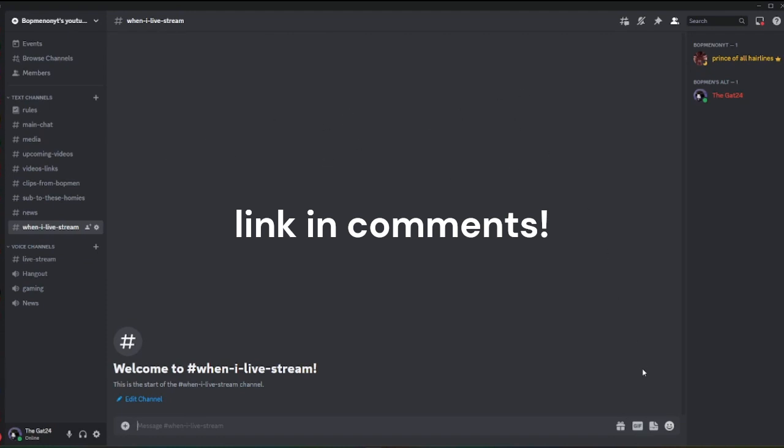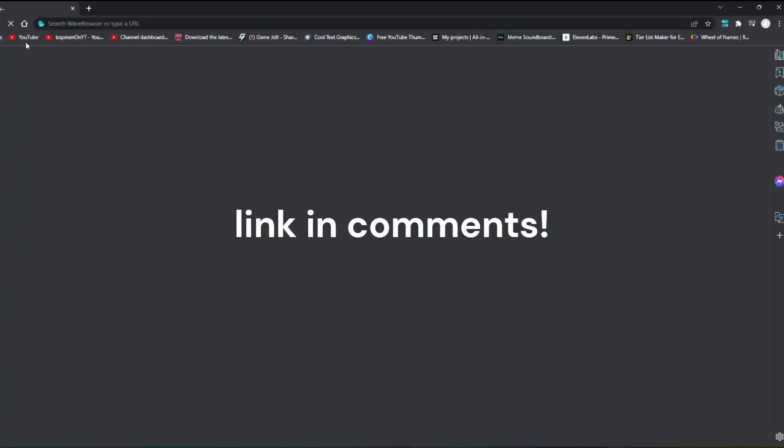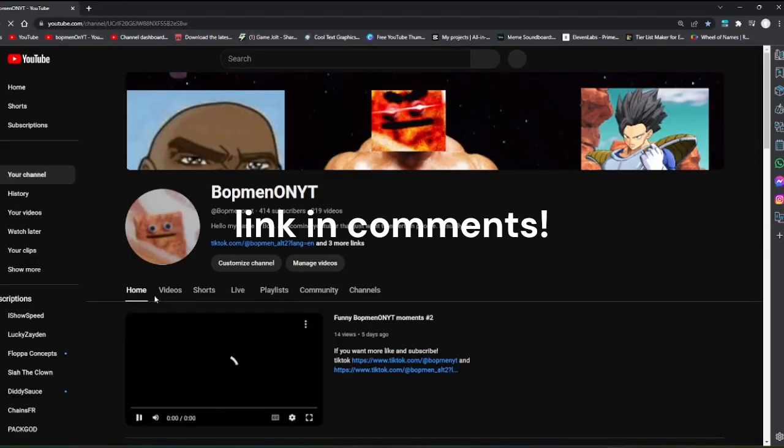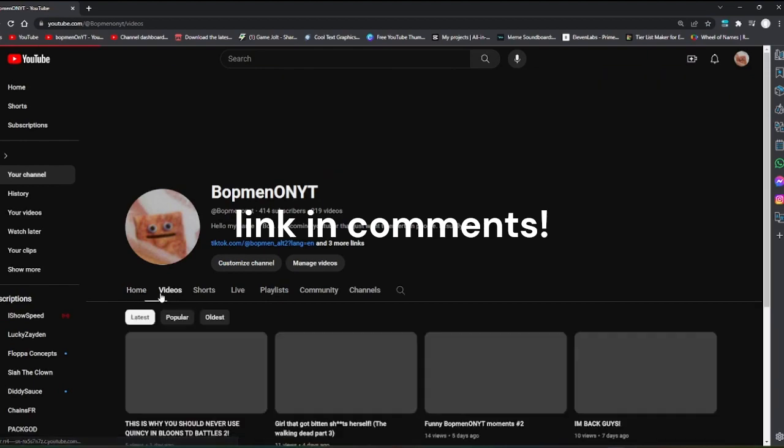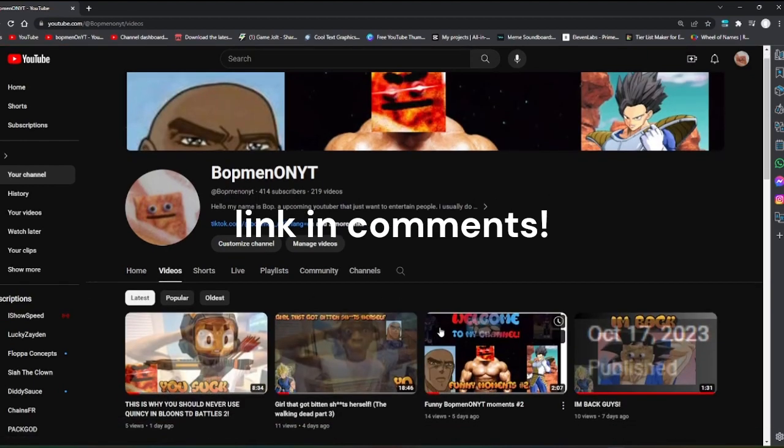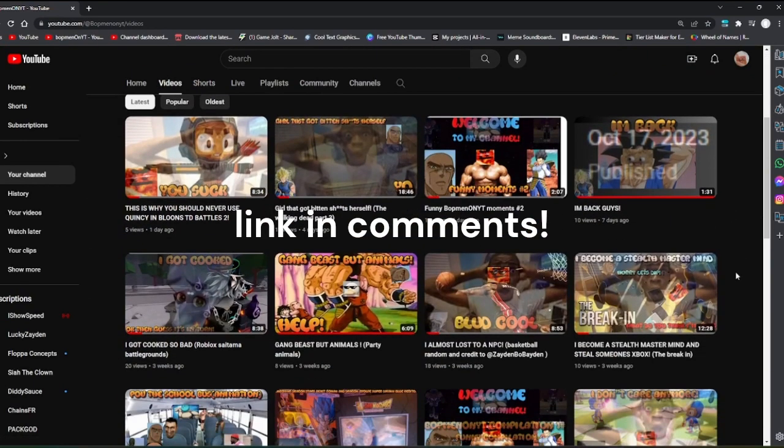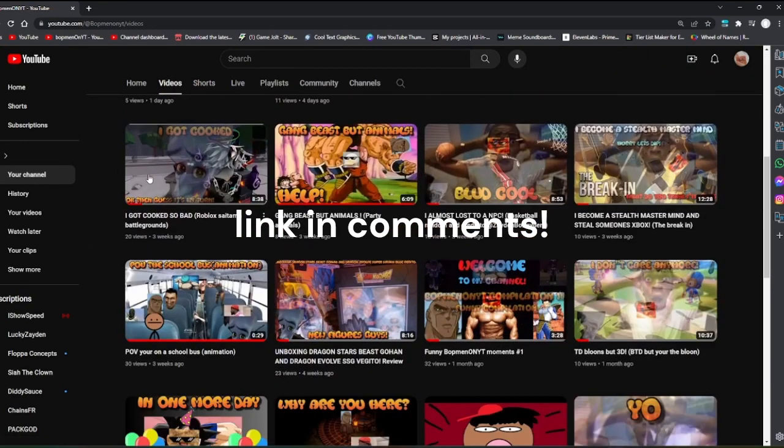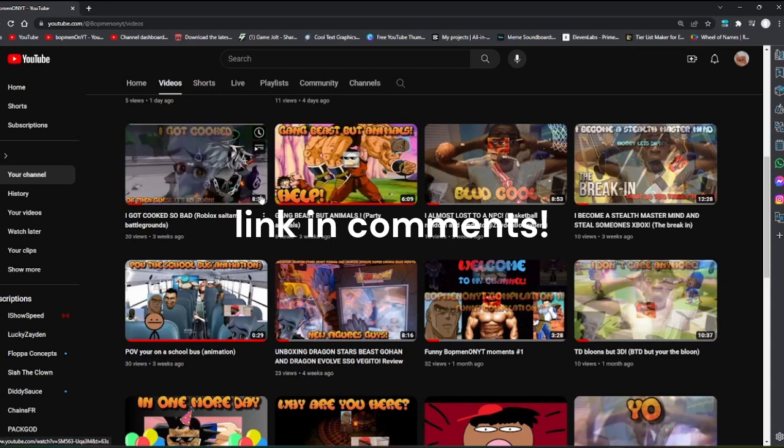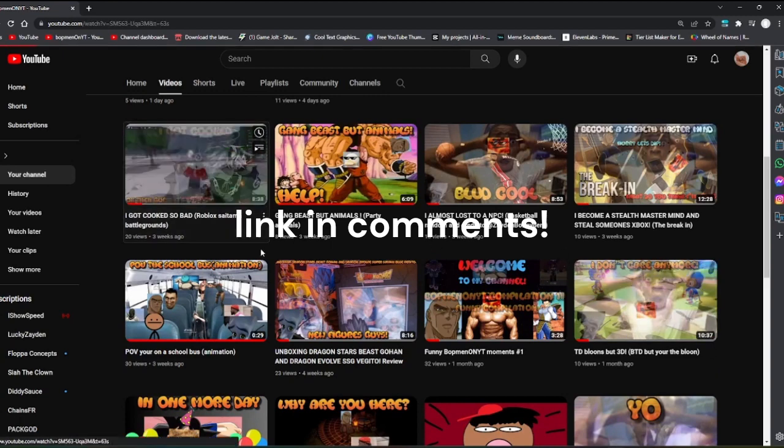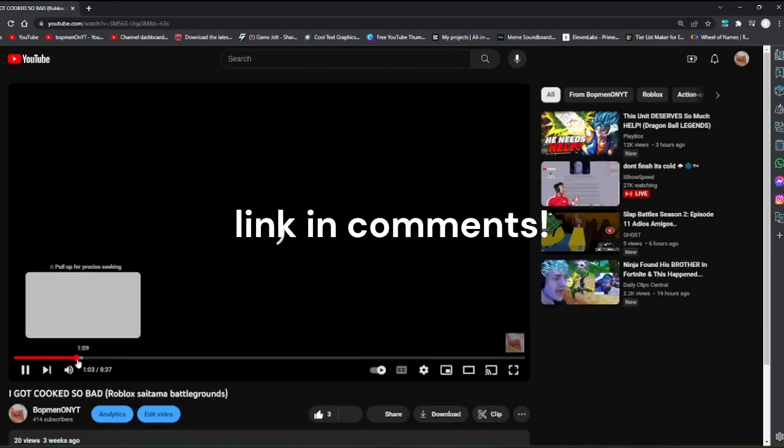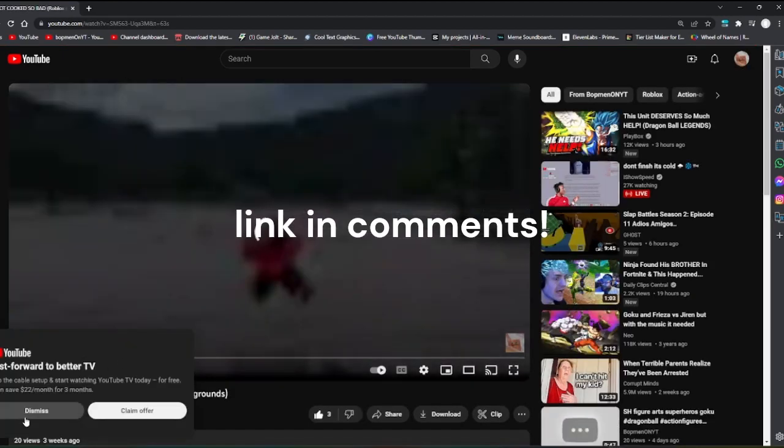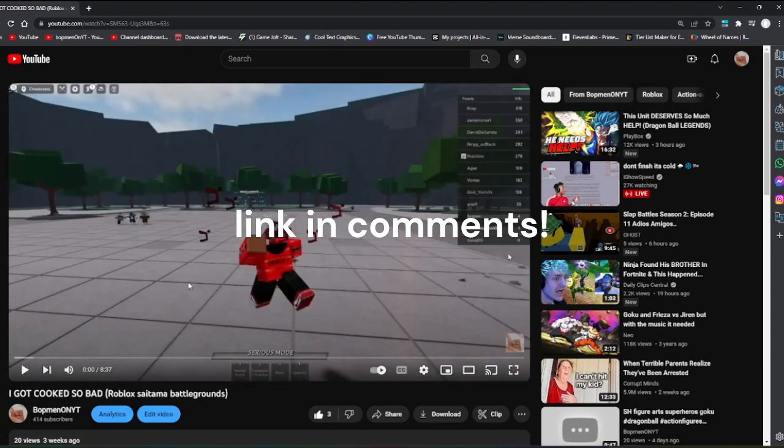Let me show you a sample. Okay, so let's say I want a clip from this video.